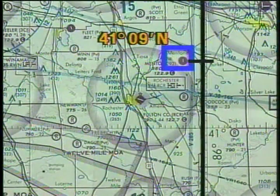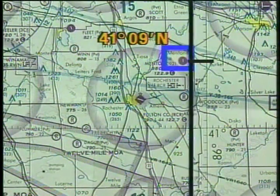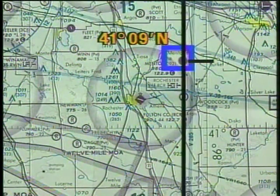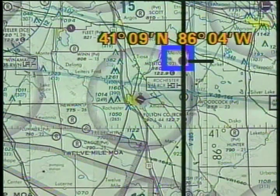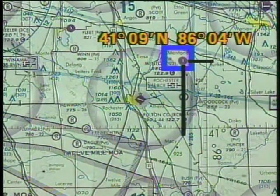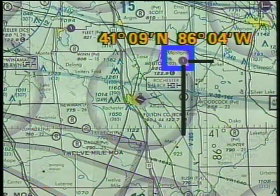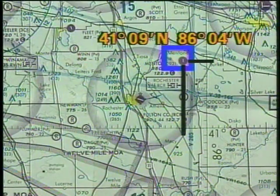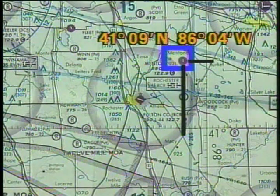You can also do the same for longitude. Since longitude increases as you go west in the United States, you must add about 4 minutes to 86 degrees. Your geographic coordinates are 41 degrees 9 minutes north latitude and 86 degrees 4 minutes west longitude.